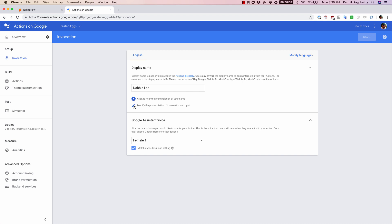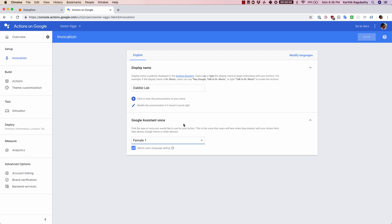Apart from this, another thing that you can do is also choose the type of voice that you would like to use for your action. Here are four options: female 1, female 2, male 1, and male 2.